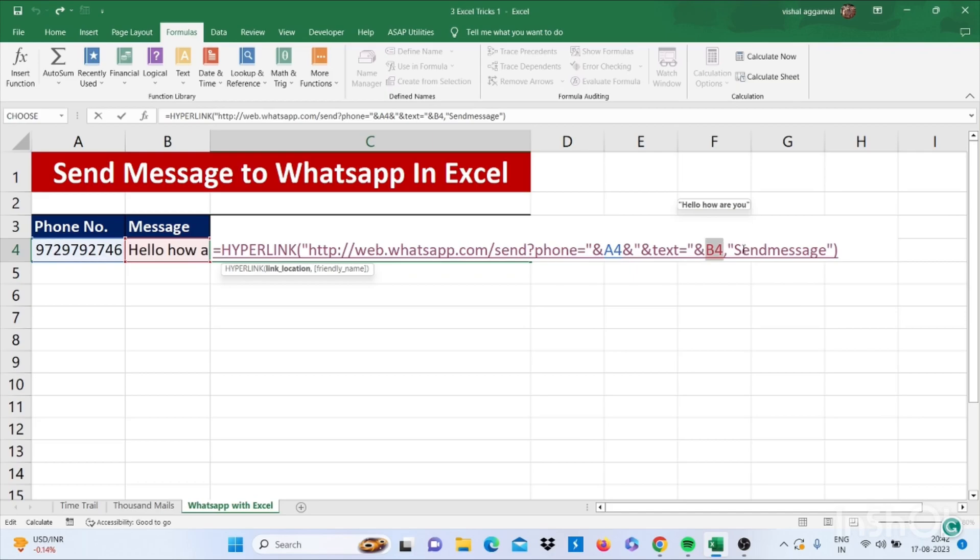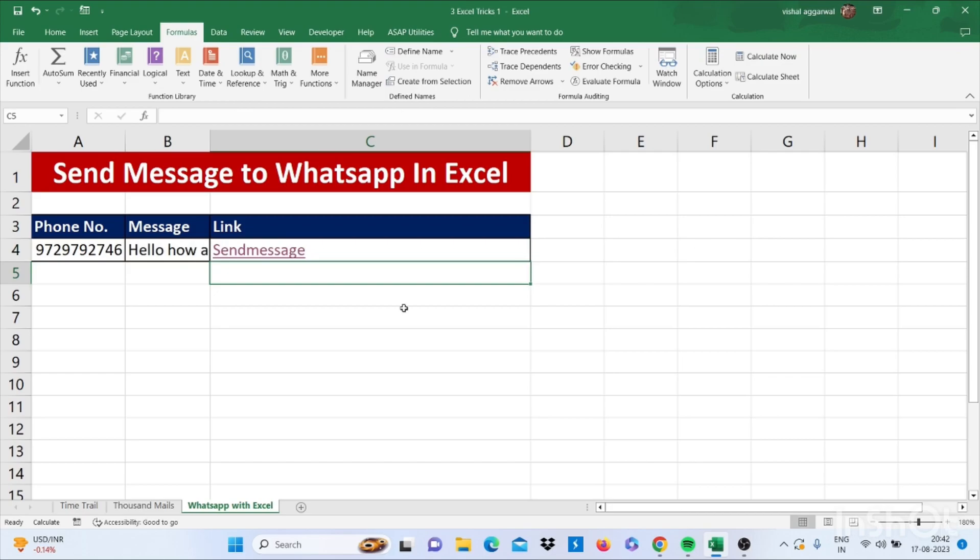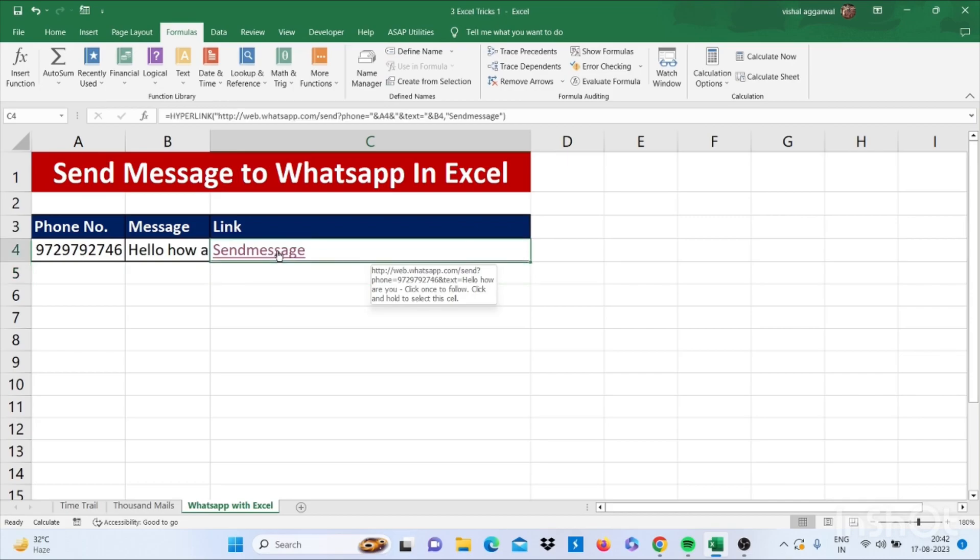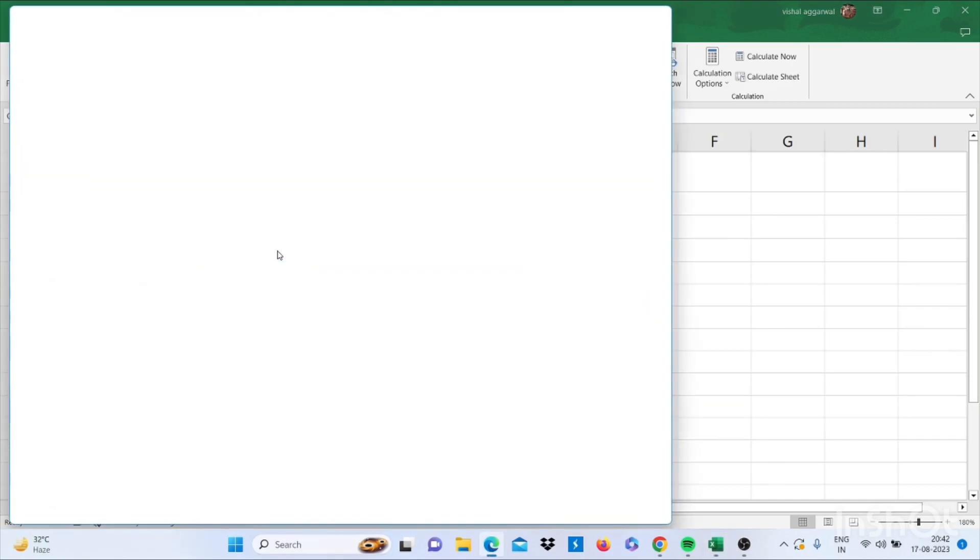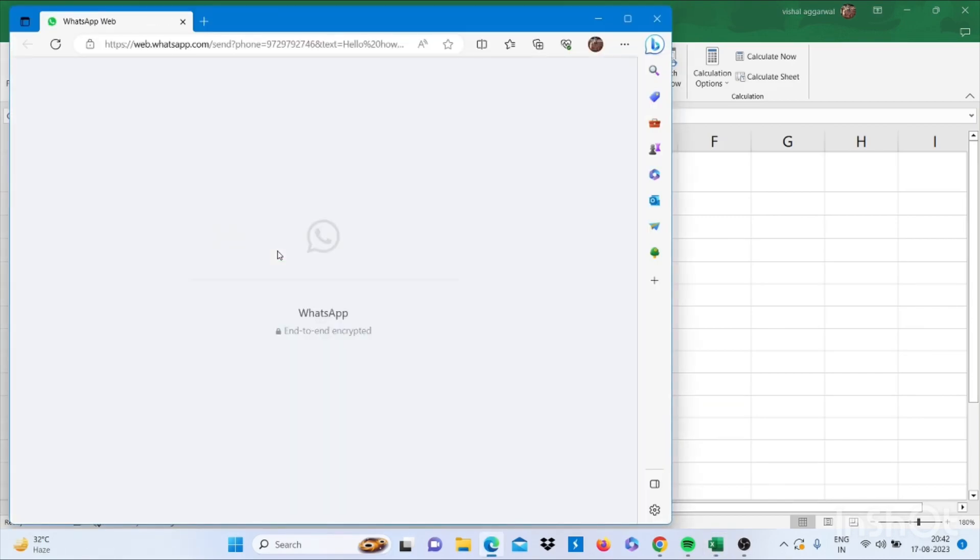You can also take a screenshot of this. I will also give this formula in the description so you can use it. I am showing you how it works - clicking on this link, it will open my WhatsApp.